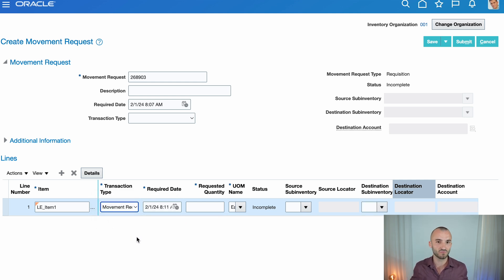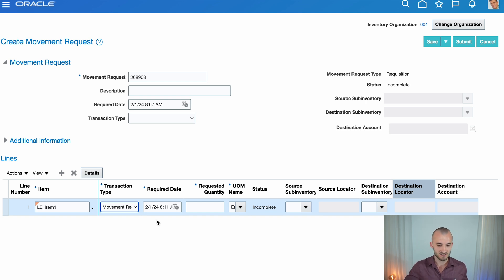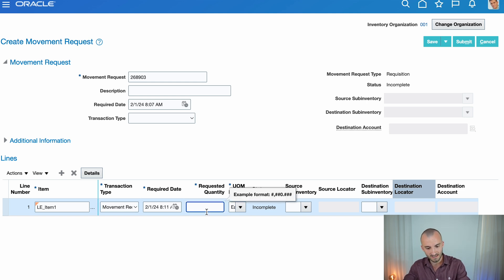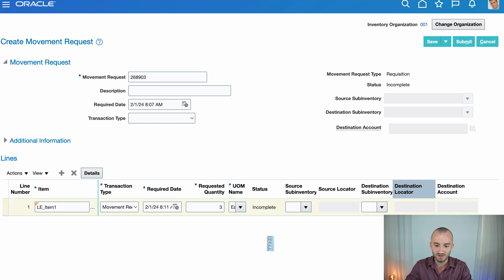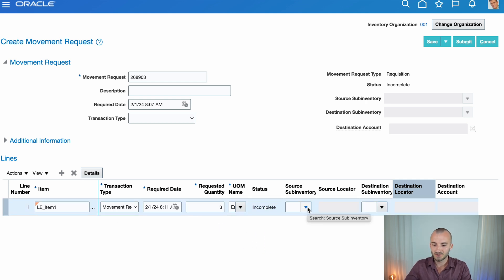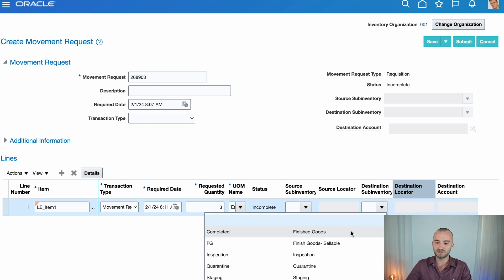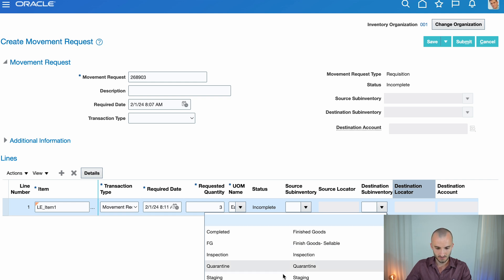So I want to move material inside of the same inventory organization. So let's say I want three pieces of my item to go to the destination sub-inventory staging.